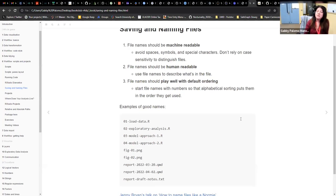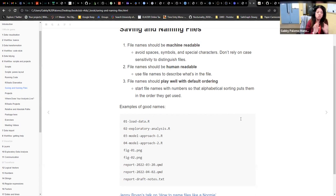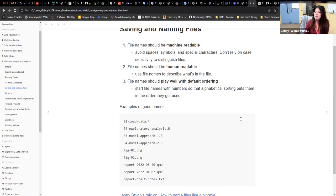File names should be machine readable, meaning the words in the name should make sense so that if you're searching in your Explorer search bar, you can find it by those keywords. Avoid spaces, avoid special symbols or special characters, and don't rely on case sensitivity to distinguish files — starting one with a capital letter and others without will cause issues.